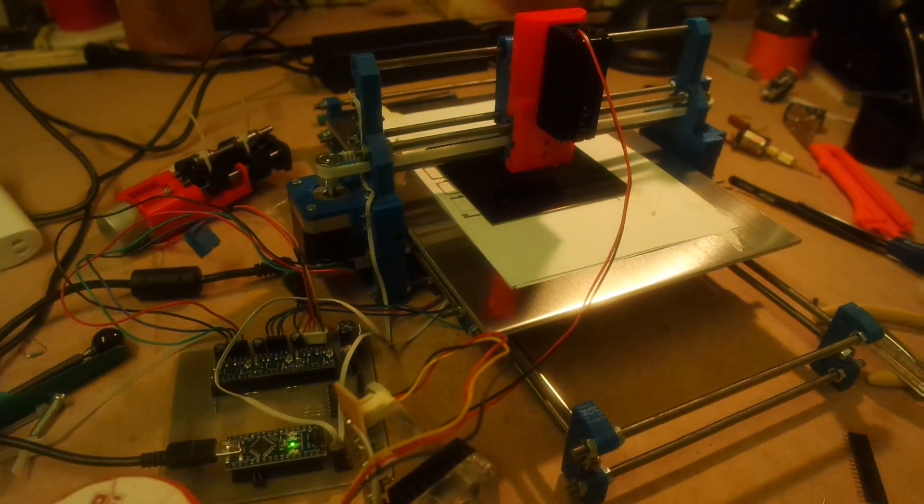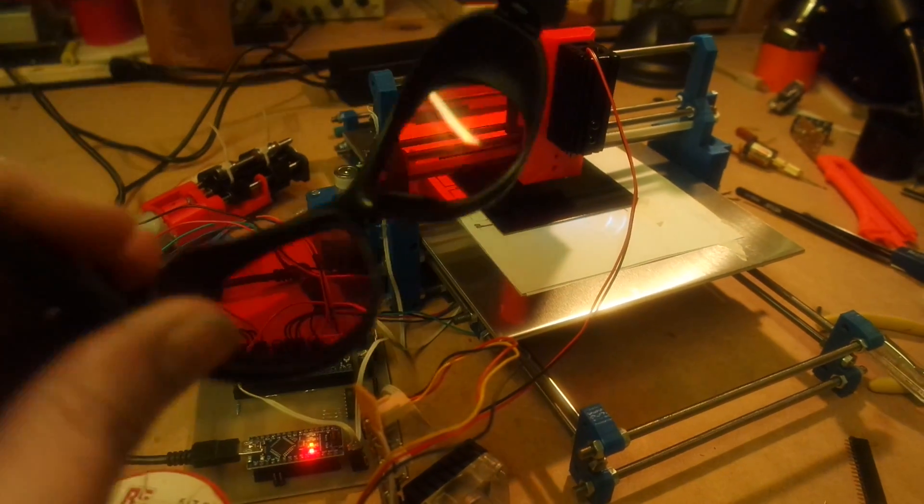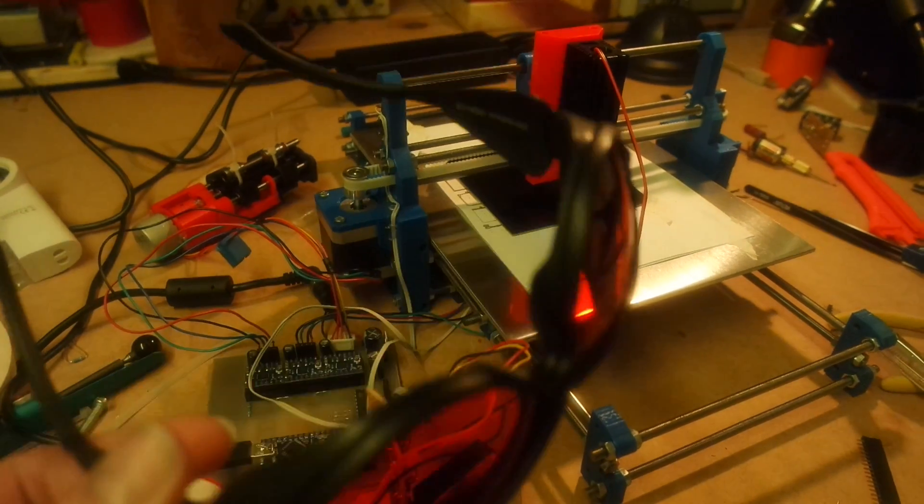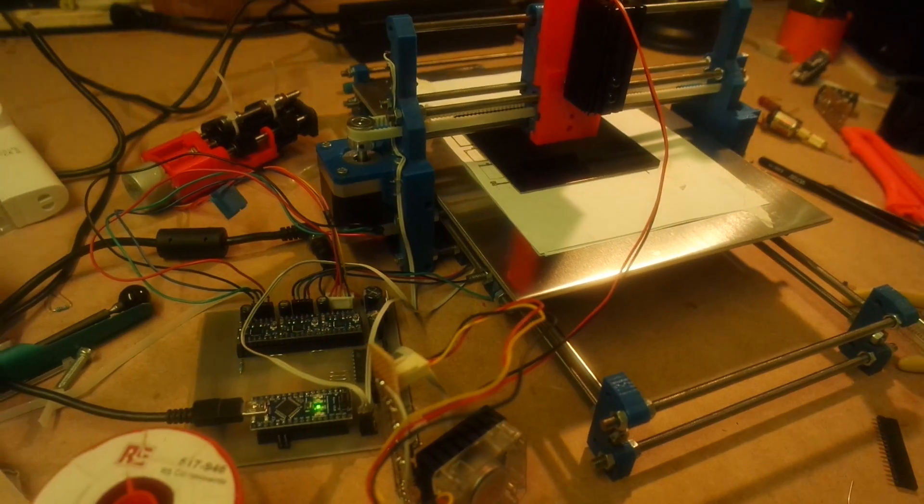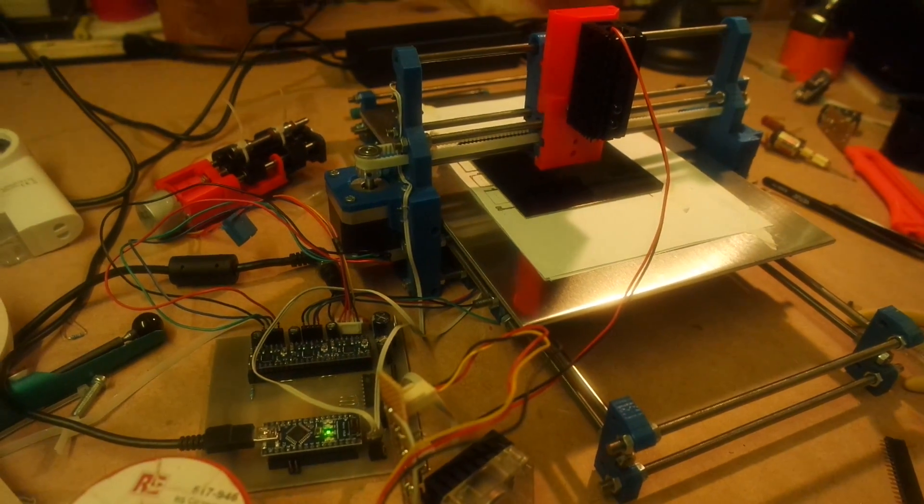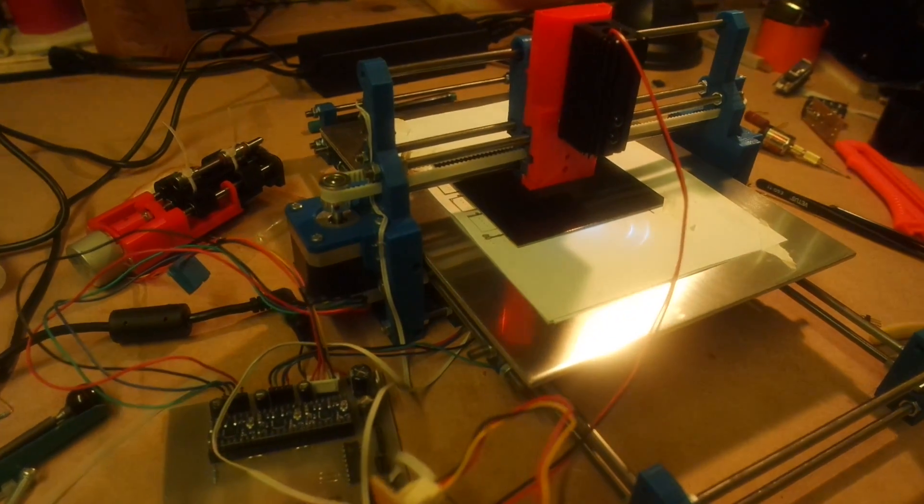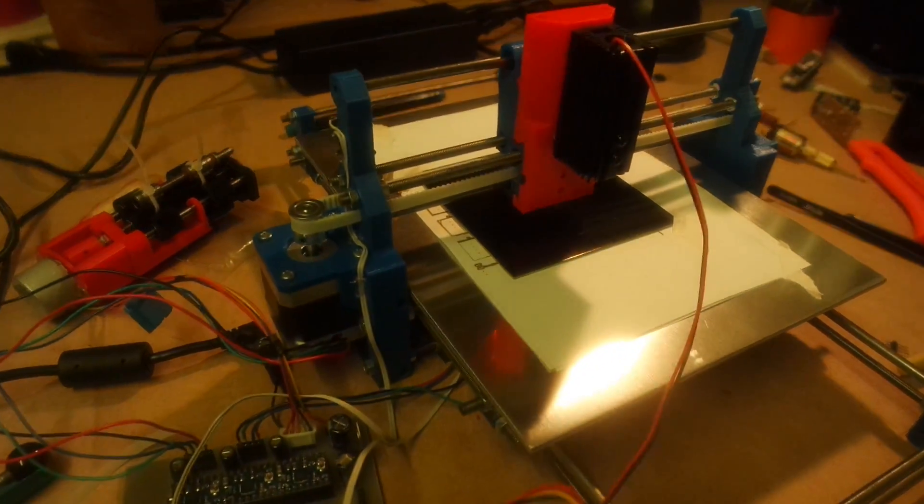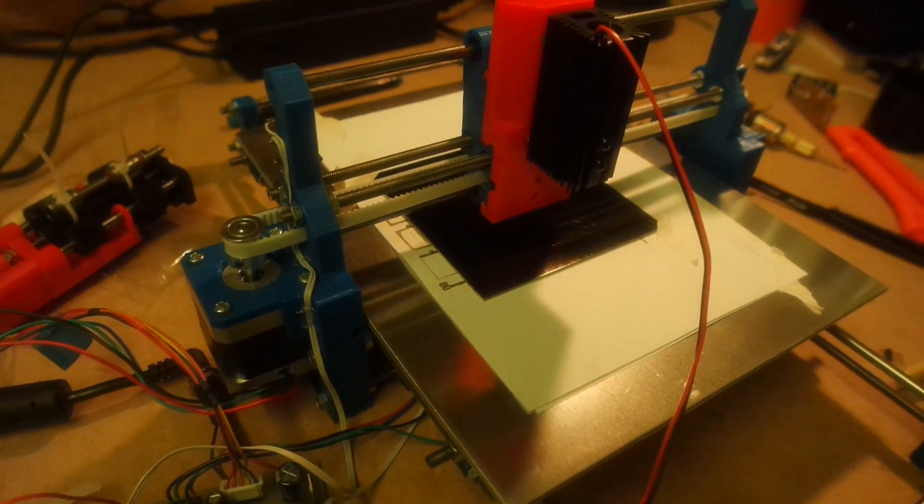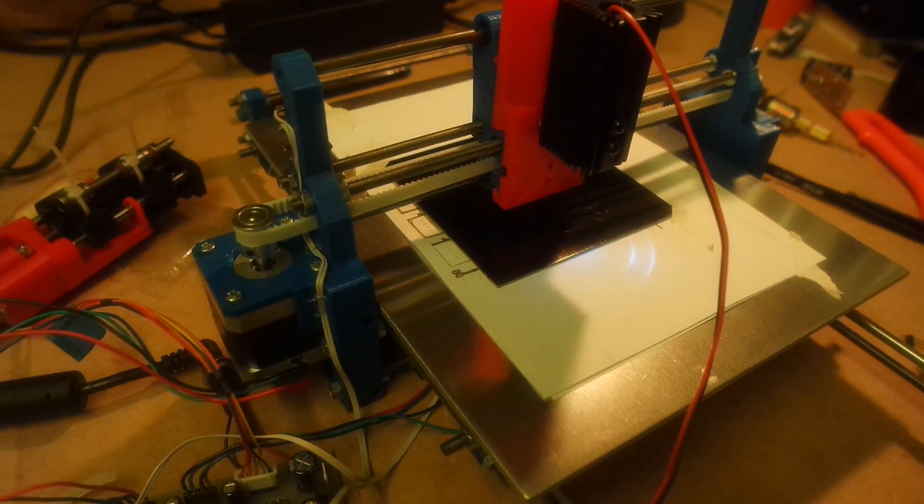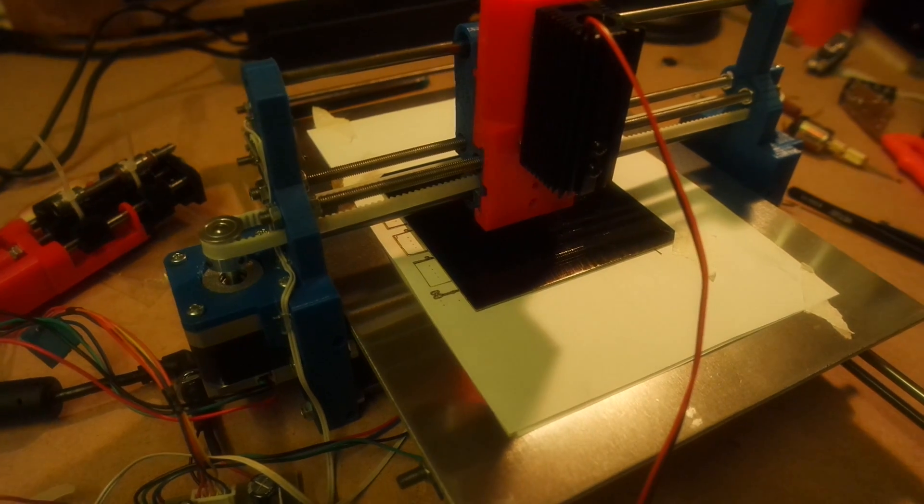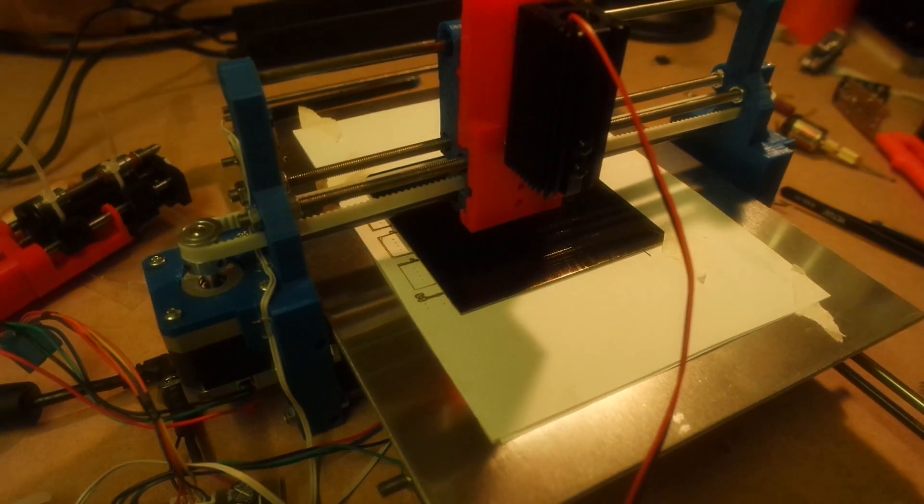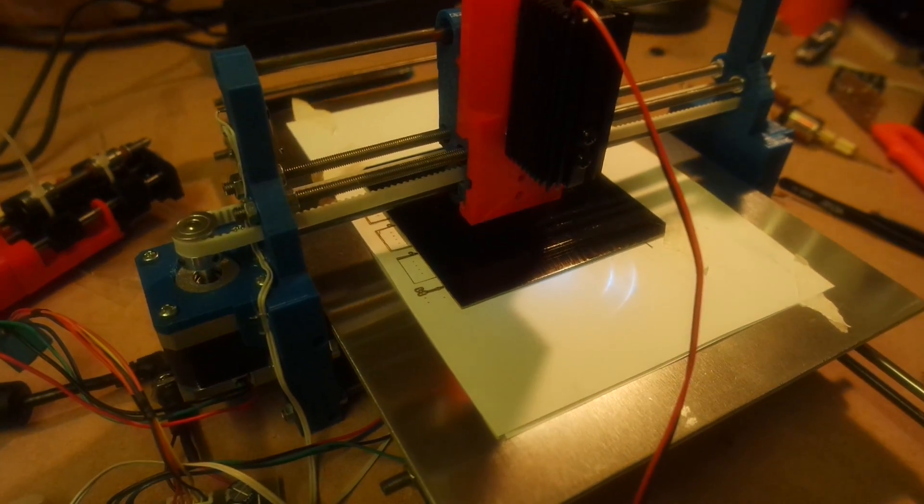I'm actually wearing these goggles here. If you're going to work with lasers, I strongly suggest you get some of your own. They're not really cheap, but it beats losing your eyesight.